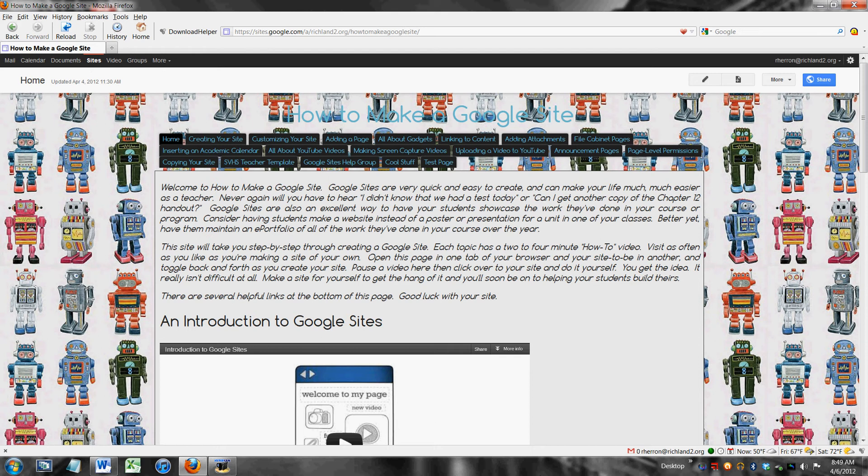For example, you might want to have a page that's invisible to everyone except for one or two people who are explicitly given permission to see it.